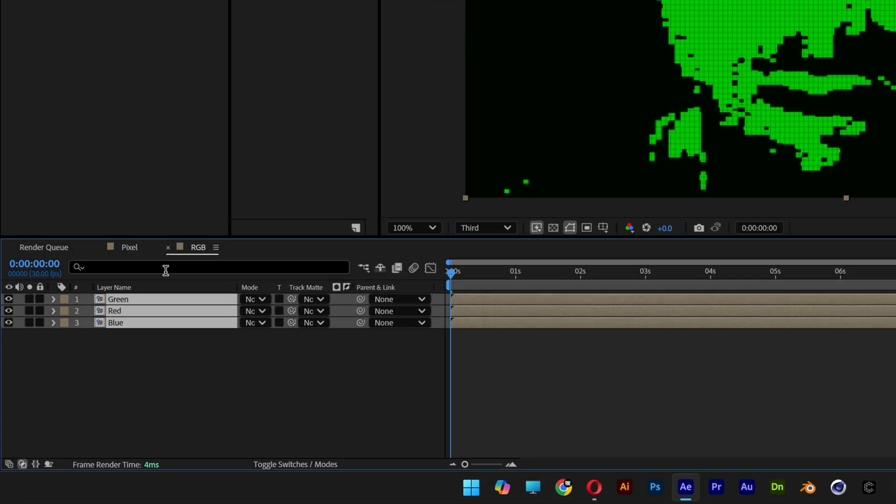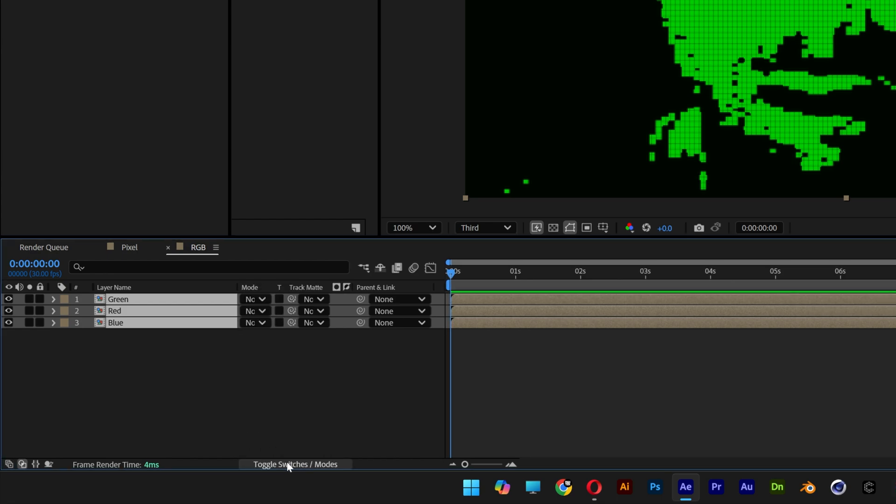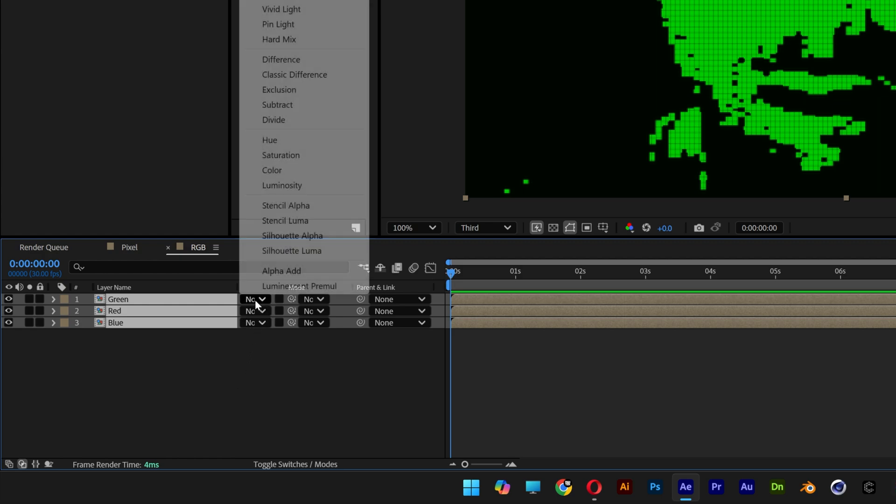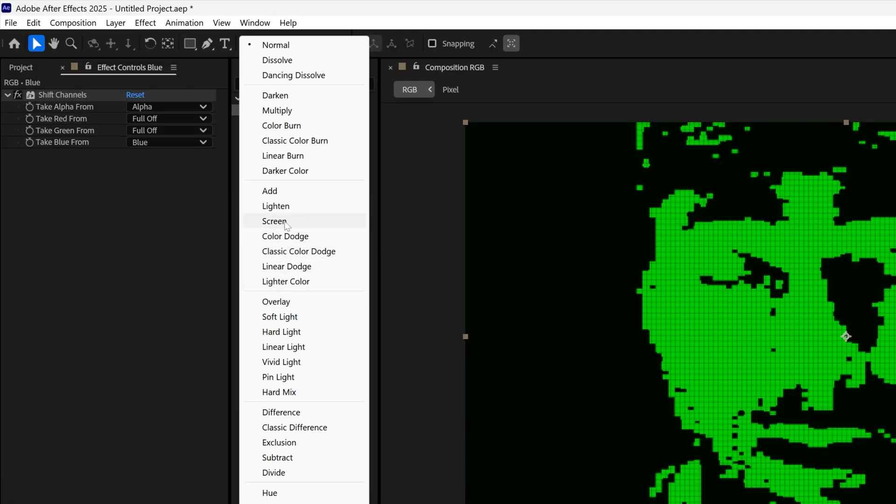Now let's select all of them, let's go to the mode. If you don't have the blend mode, you can go to the toggle switch, click on it, so it's going to hide or unhide these settings. Let's go to mode, change it to screen.